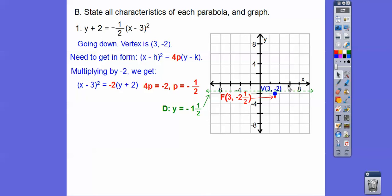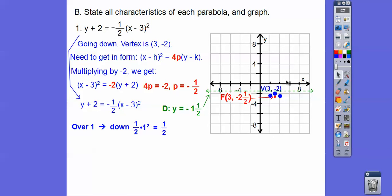Since the parabola opens down, I'll use the equation to find how far down we go for each step over. It's always this number times how much we go over, squared. Going over 1: 1 squared times one-half gives down one-half. Going over 2: 2 squared is 4, half of that is 2, so down 2 squares. Going over 3: 3 squared is 9, half of that is 4.5, so down 4.5.